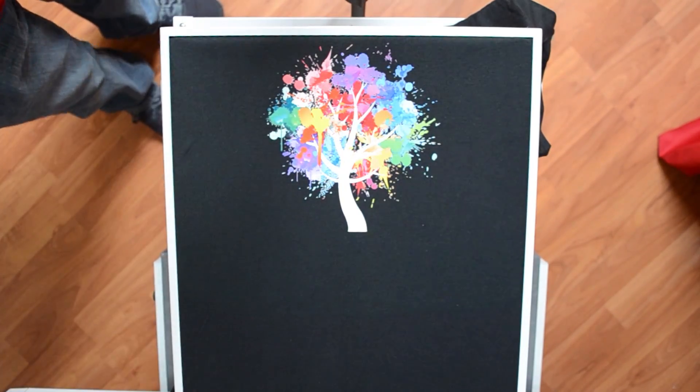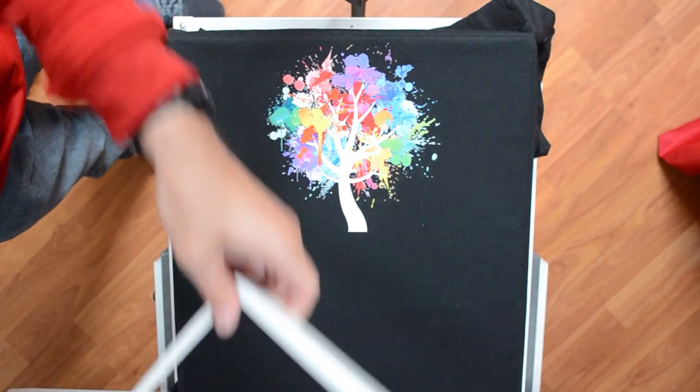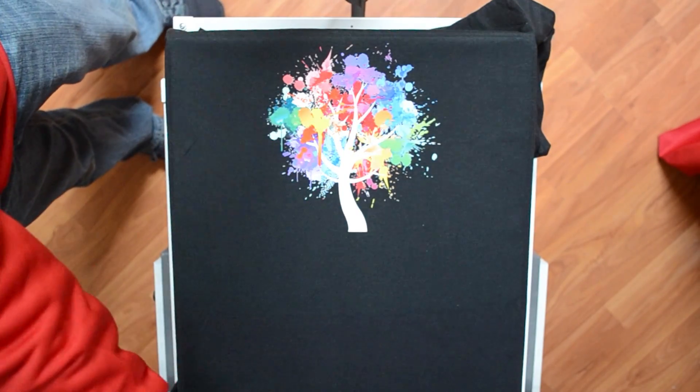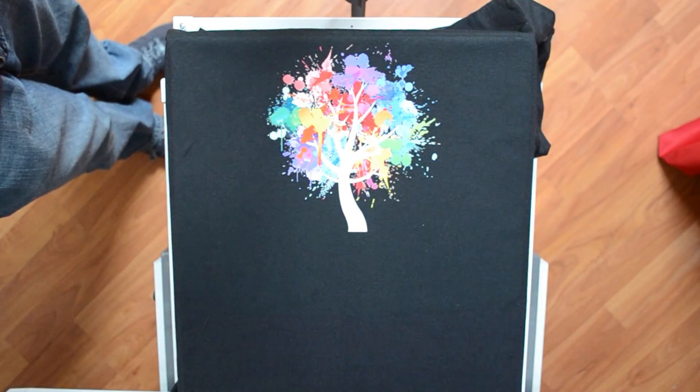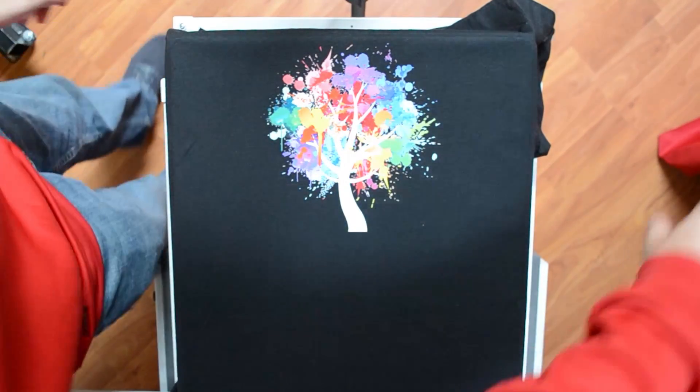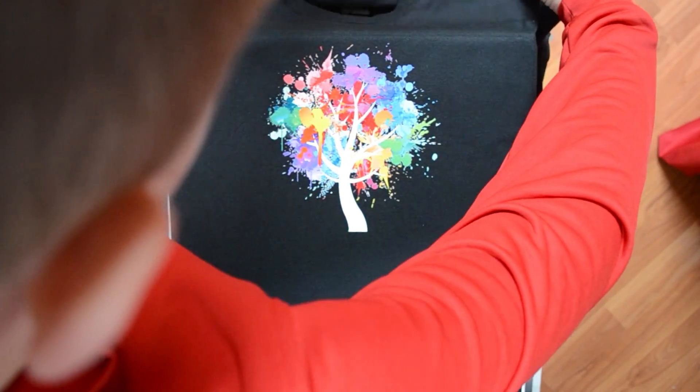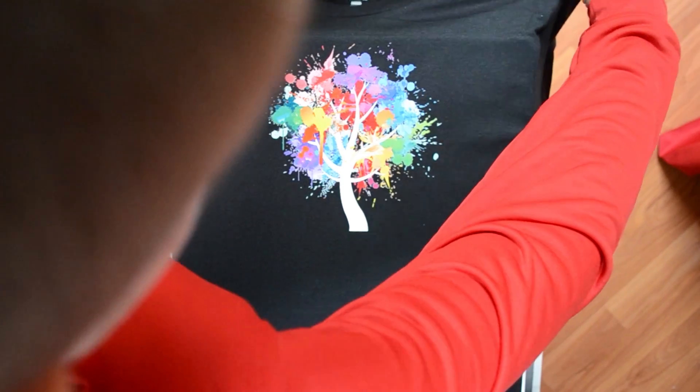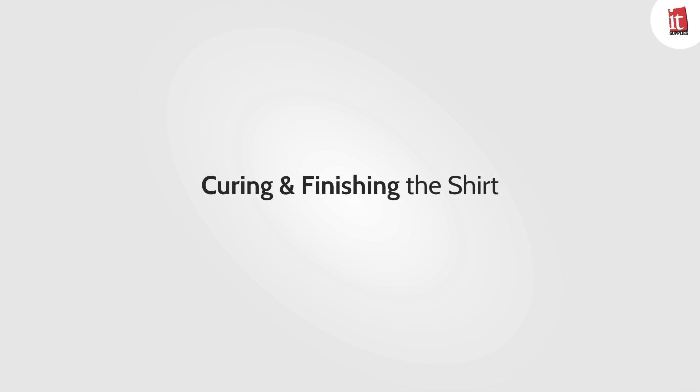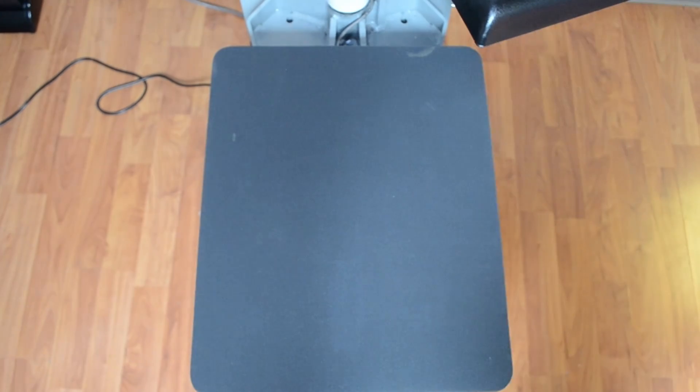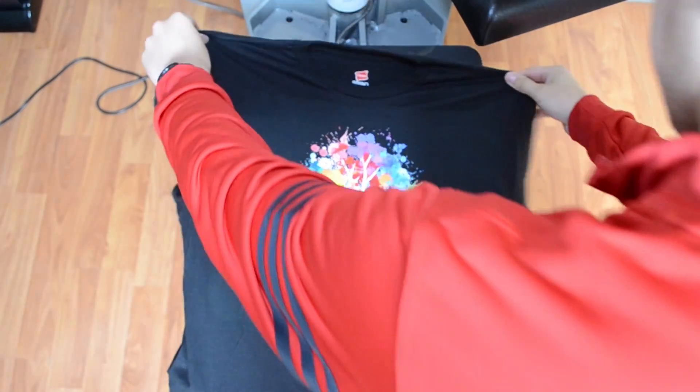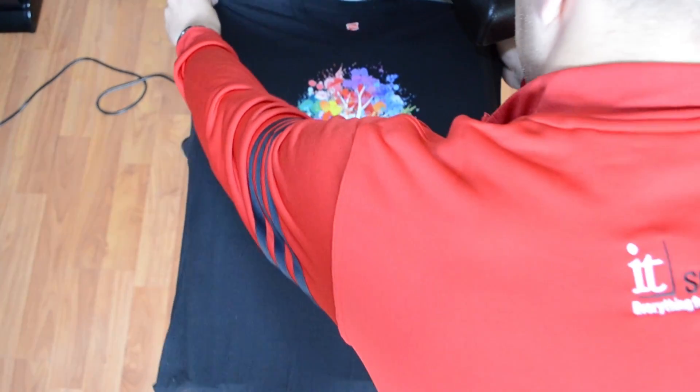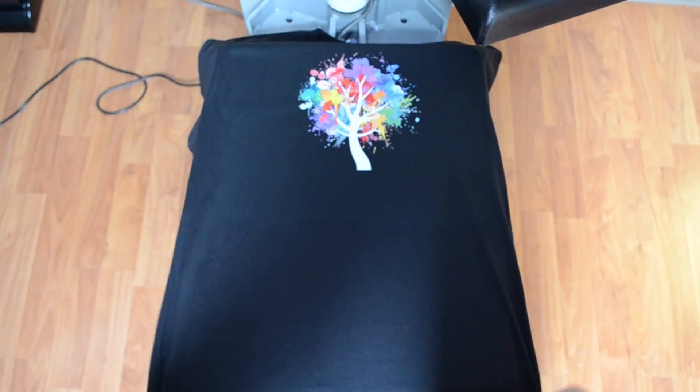Now that the print is finished, remove the hoop and the best way to take the t-shirt off the platen is to grab around and over the shirt, grab the shirt by the shoulders and slide it off.